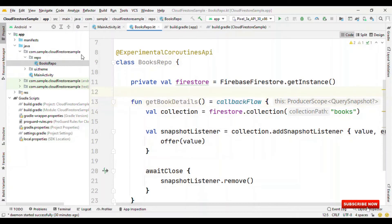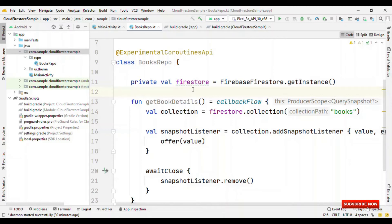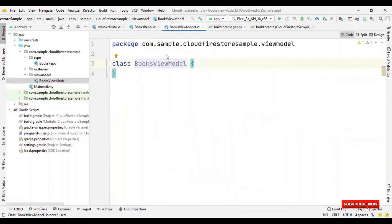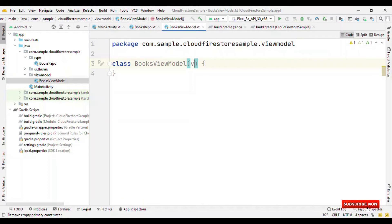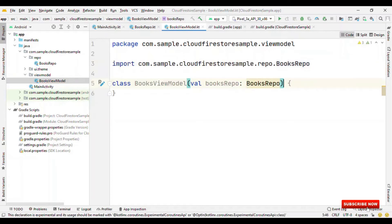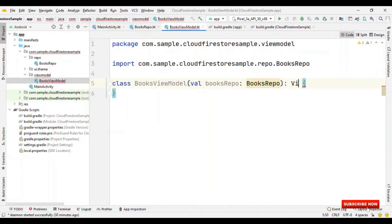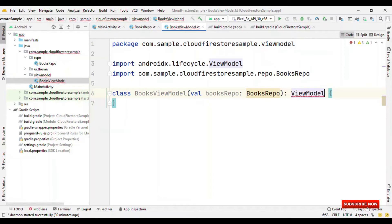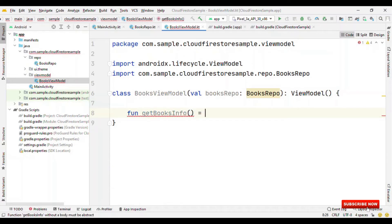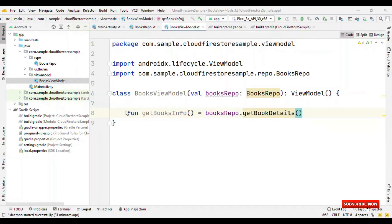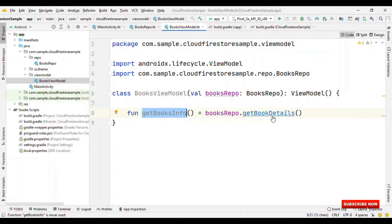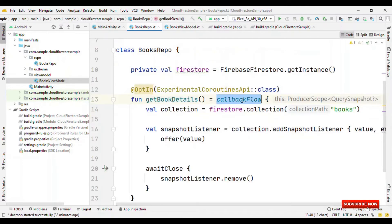Now, let's create the view model. So, we'll create a package, view model. Inside this, let's create BooksViewModel. So, we are going to get the repo object through the constructor. So, let's create a constructor parameter, BooksRepo, and extend this class with ViewModel. Now, we can create a function, say get books info. Then, we could say booksRepo dot get books details. So, that's it for our view model. A single function get books info is sufficient for us, because this in turn is going to call get book details, which eventually returns the flow object.